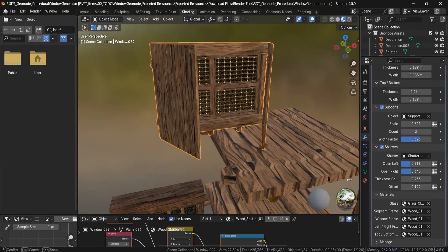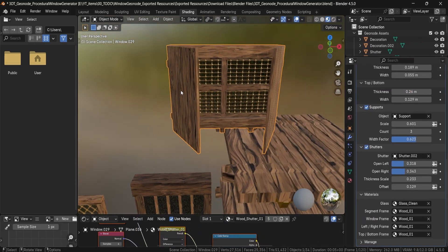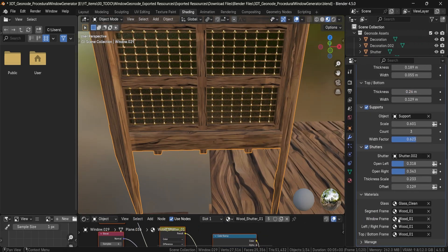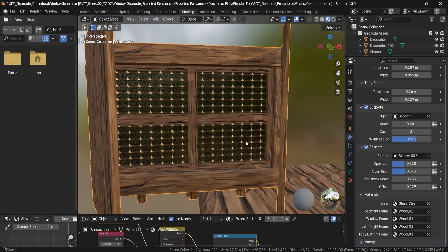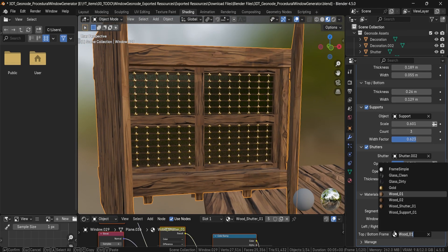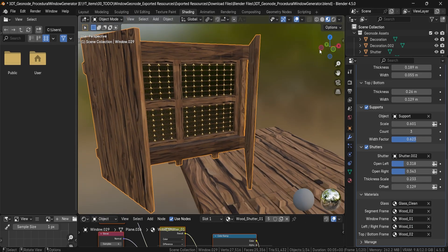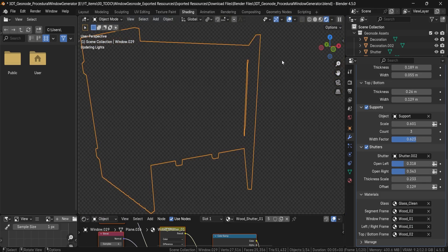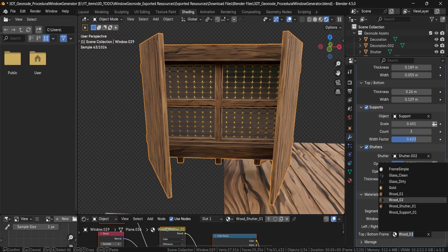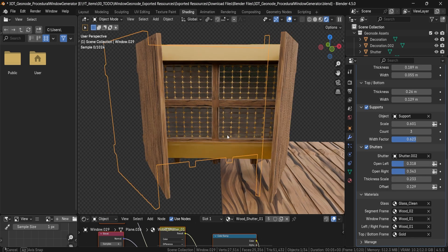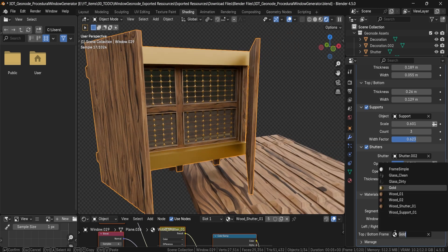So those are the controls for the setup. For example, you can change the segment wood material or set the top-bottom frame to a slightly darker shade of wood, or even golden — you can change it to whatever you want.